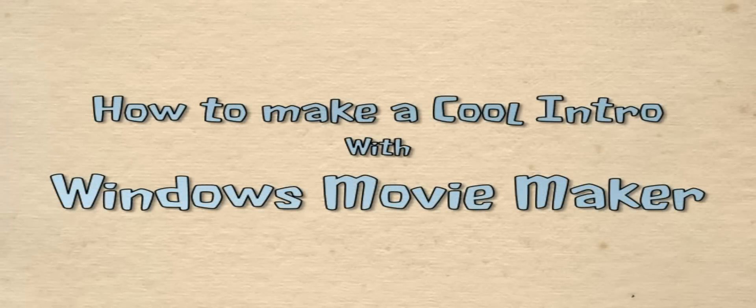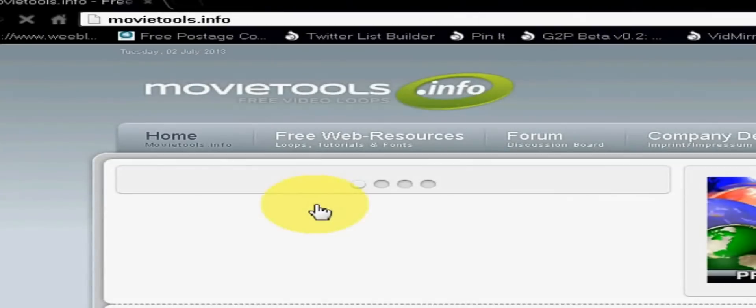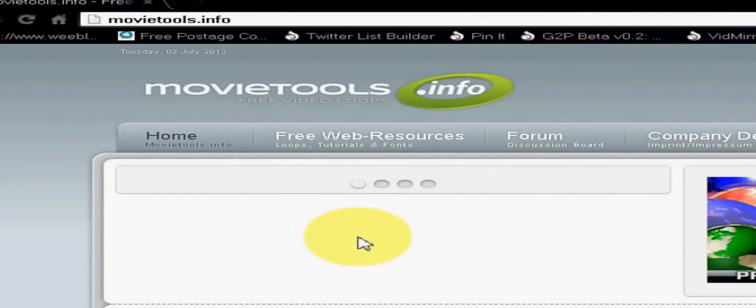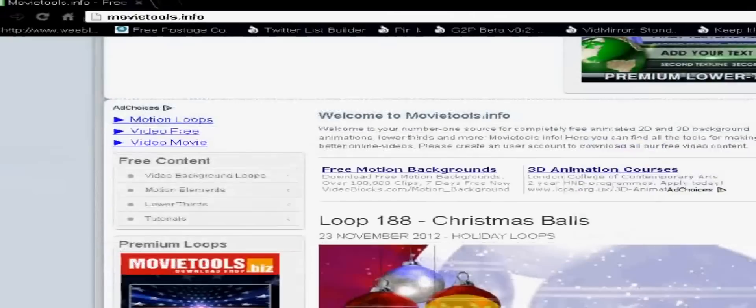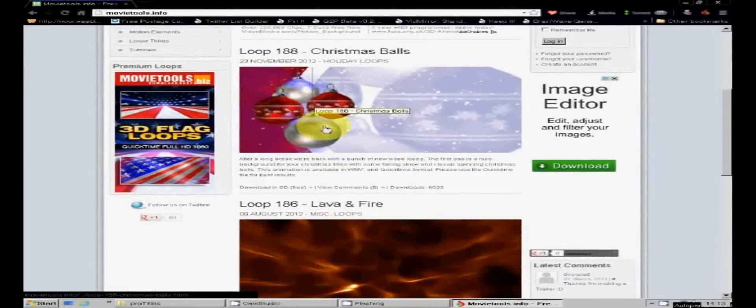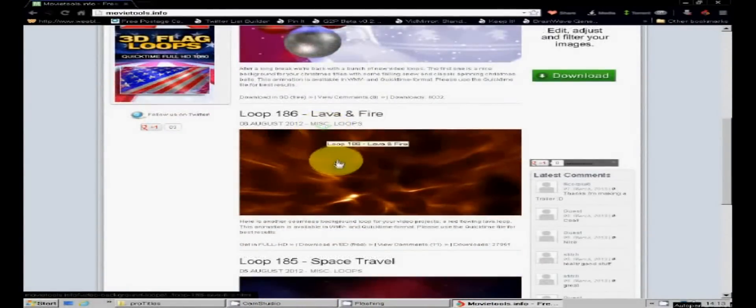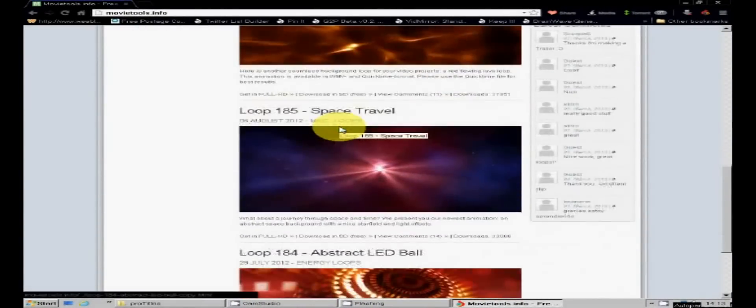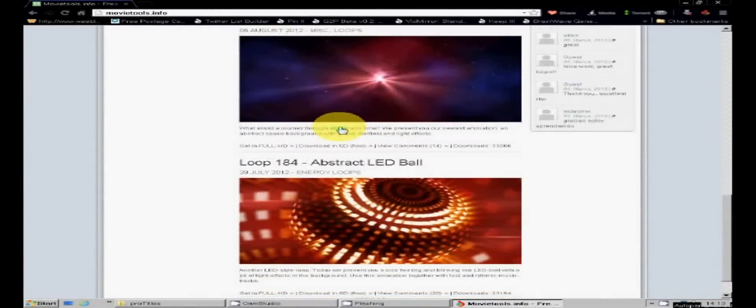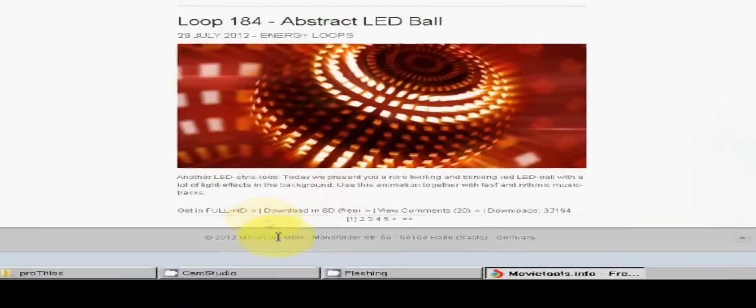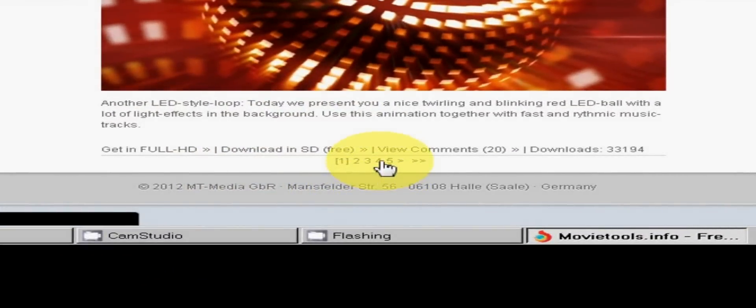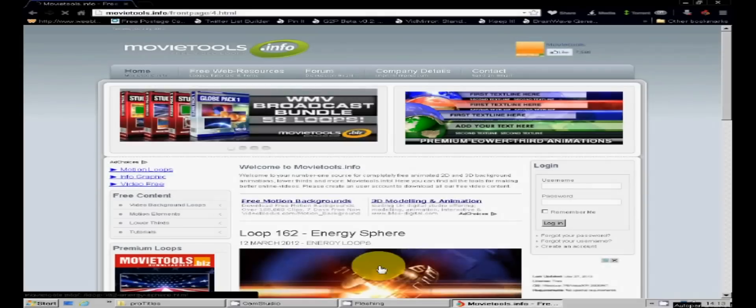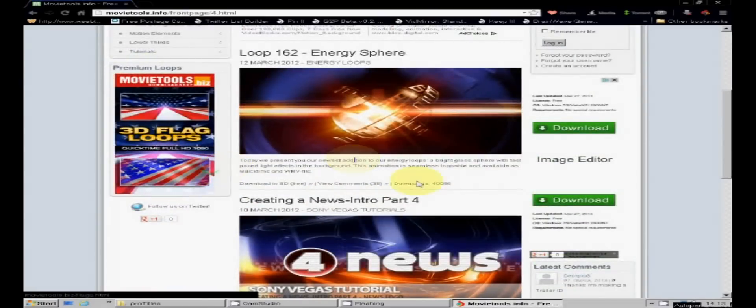The first thing you will need for a cool intro is a snazzy background video loop. So go to Google and search for free video loop and you should get a ton of sites offering them. Here is one of the better known free loop sites, movie tools dot inf, and this is where I will get my video loop from. As you can see there are a number of video loops right here on the front page, but the one I want is hidden away on page 4. And there it is at the top of the page, Energy sphere.